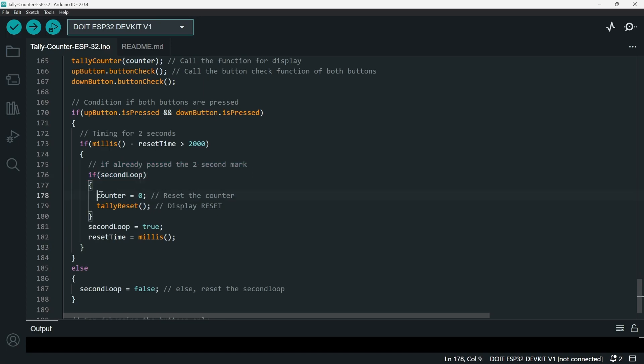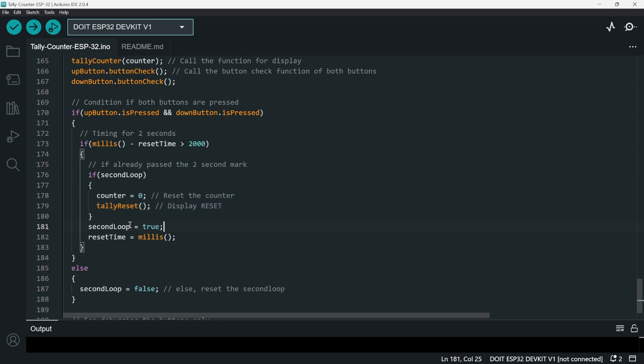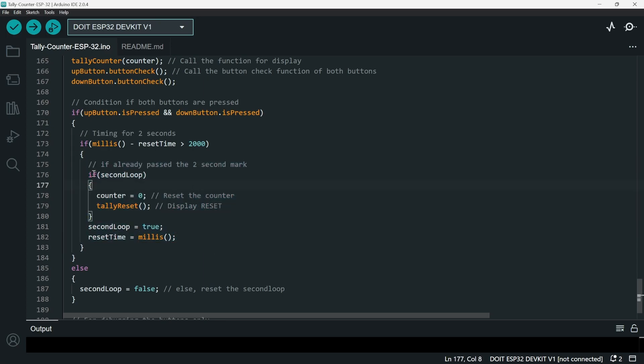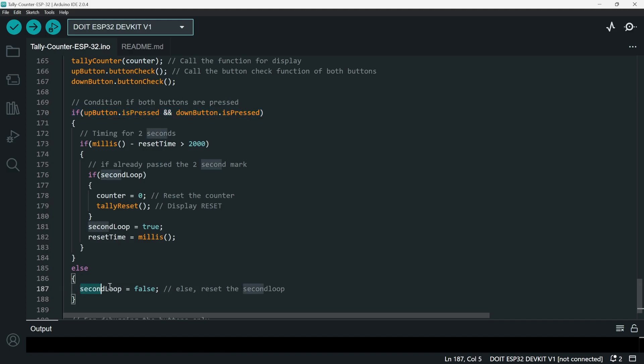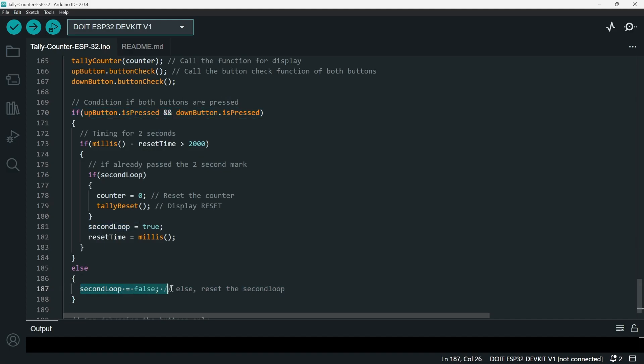And then for the else, if this statement is not met, then it just resets the secondLoop to false. This piece of code is just for debugging. If you want to check the raw data, you can just uncomment it. But for the current project, I'm just going to keep this commented.